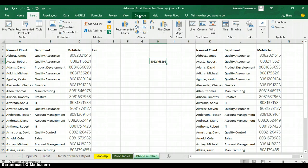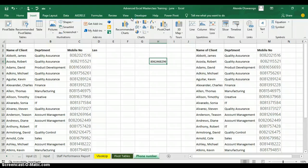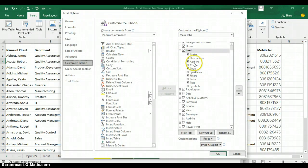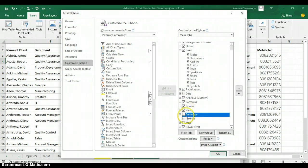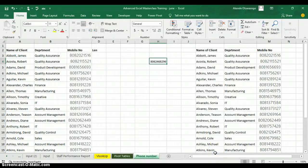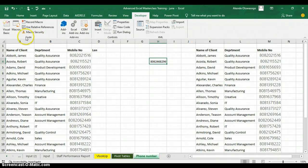To use macros, you need to make sure you have the Developer tab. By default, the Developer tab is not enabled. To bring it out, right-click on any of the tabs and you'll see an option called Customize the Ribbon. When you click on Customize the Ribbon, it will open the Customize Ribbons dialog box, where you can check the Developer tab — it is unchecked by default. Check it and click OK, and your Developer tab will appear.